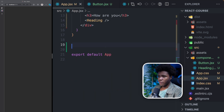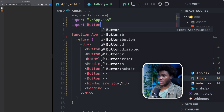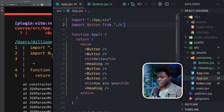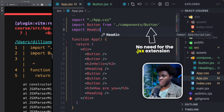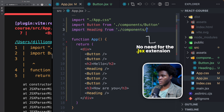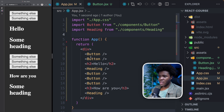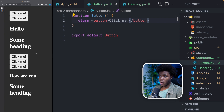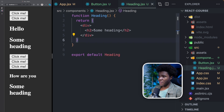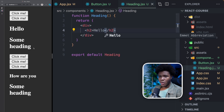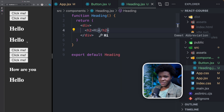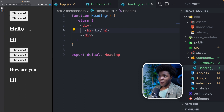Now in app.jsx I can import Button from './components/button' and import Heading from './components/heading'. Now we can use the Button component and the Heading component. If I come to the Button component and change its text, all the places where I use the component update. If I change the Heading text to 'hi' so it's different from the other headings — now we have this.